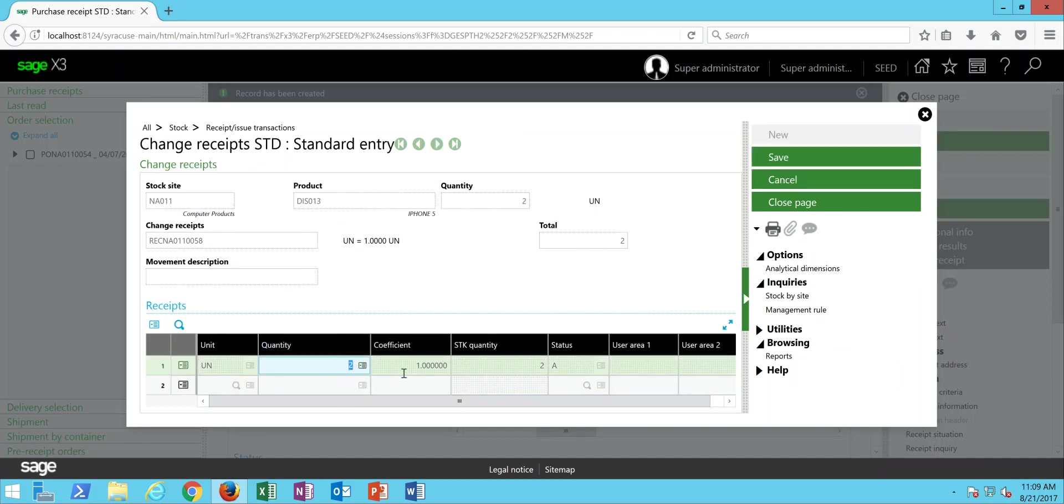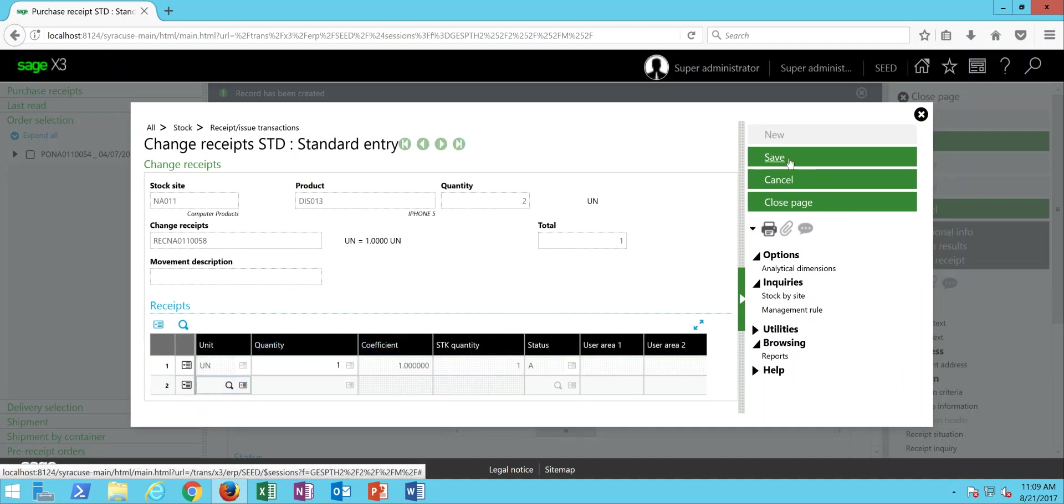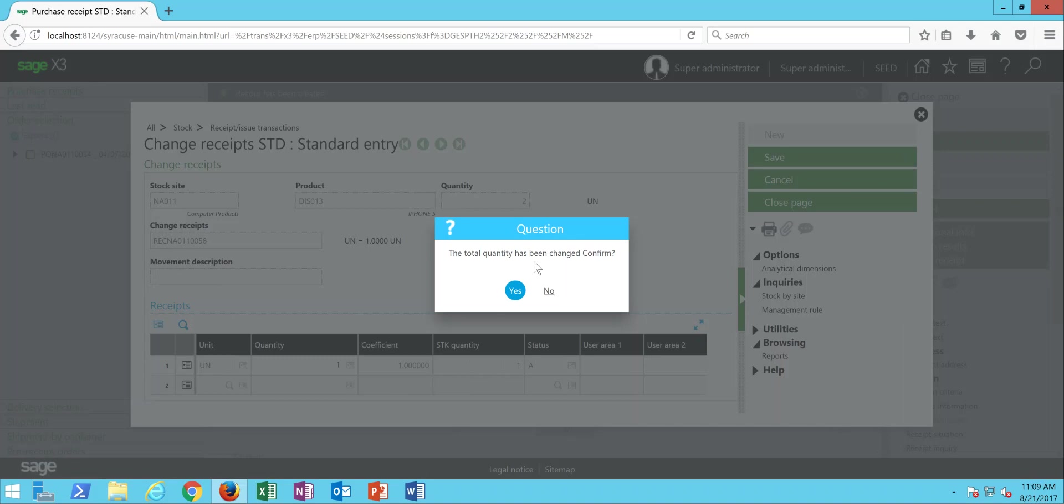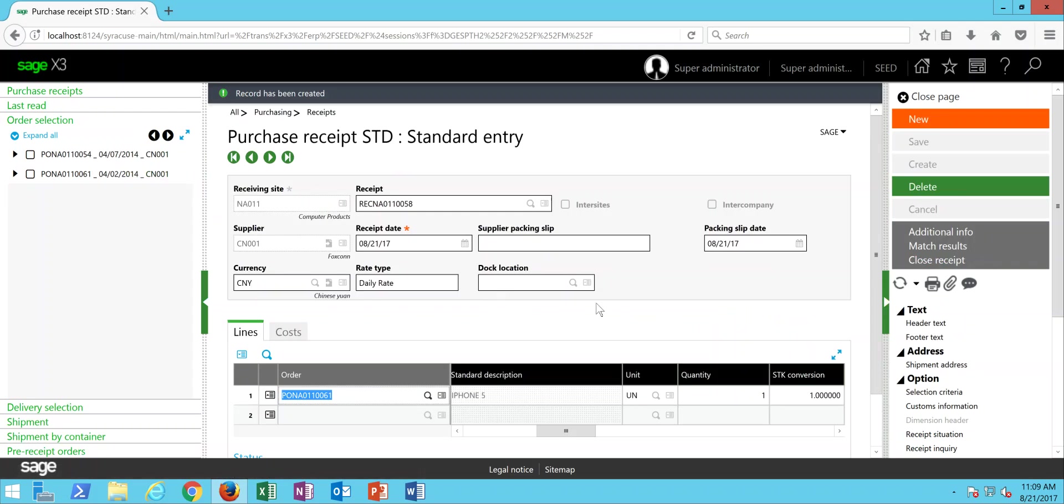I can come in here, update my quantity to one, come over here and do a save. It gives me a little info message saying that the quantity's been changed. I can say yes to that. And now my receipt has been updated for one unit.